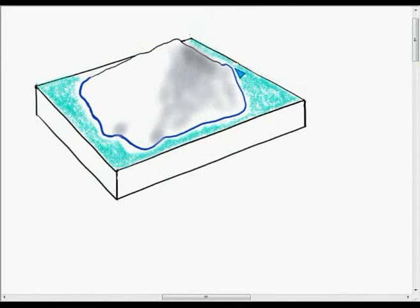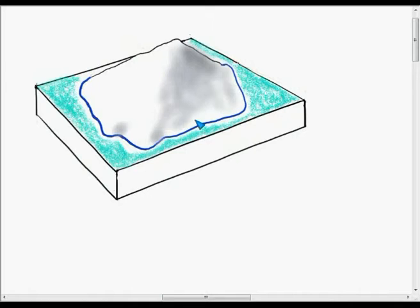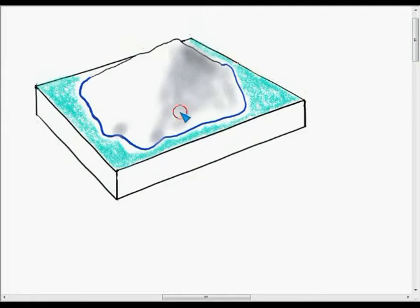We are now going to have a look at how contours are drawn originally. If we look at an island, you will see that sea level forms a complete circle right around the island. Sea level is the 0m contour, so we can label it here as 0m.